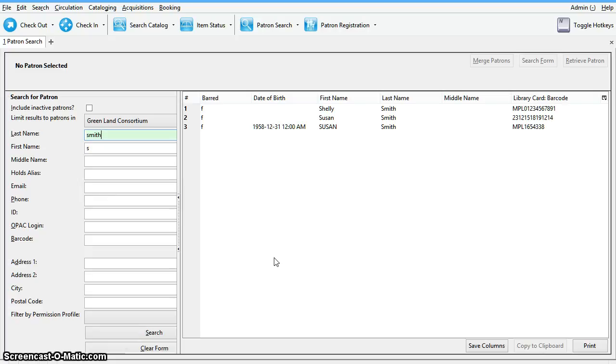Patron accounts can only be merged together if both accounts have the same home library. Staff may need to update the home library in one of the accounts before performing the merge.